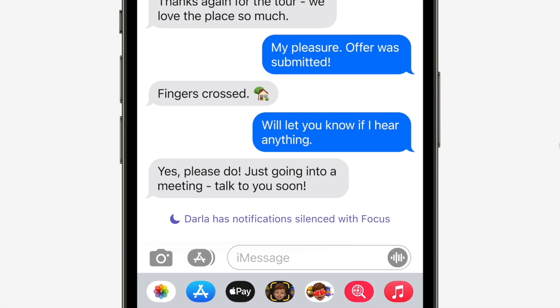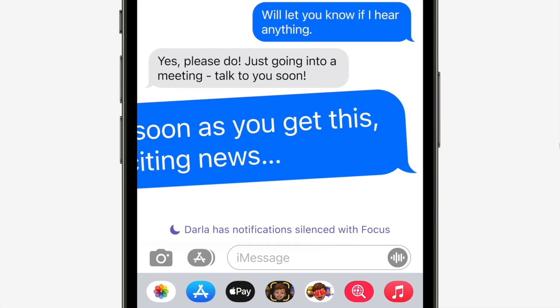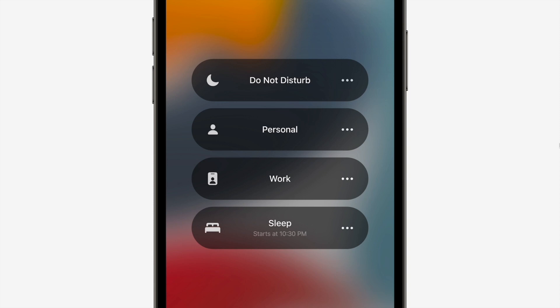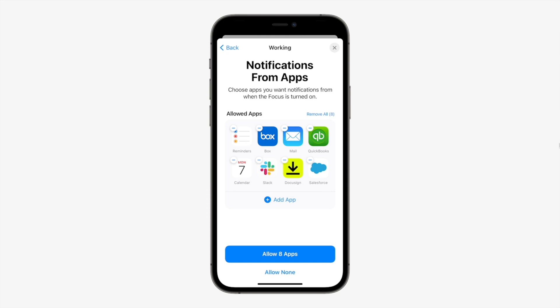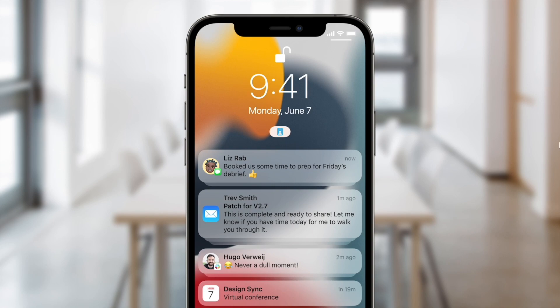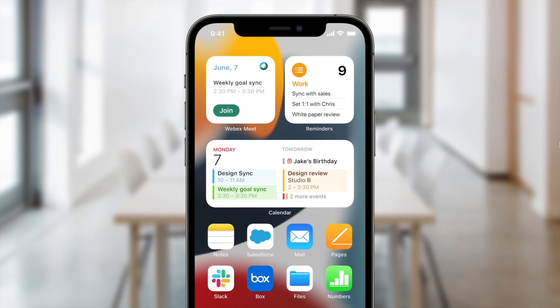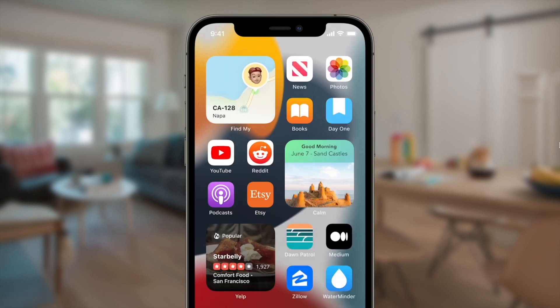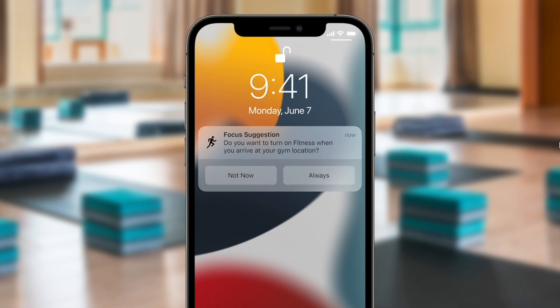When you turn on Do Not Disturb, people will be notified that you have notifications silenced, but there is still a way to contact you. There are not only Do Not Disturb but also Personal, Work, and Sleep focuses. You can choose specific apps that can send you notifications during each focus, and the widgets will also adjust to match your current focus. Siri can also suggest what to focus on depending on your location and time.